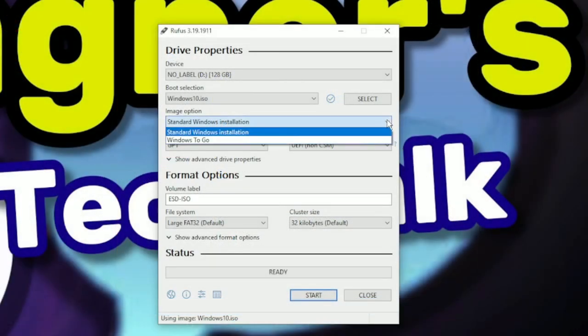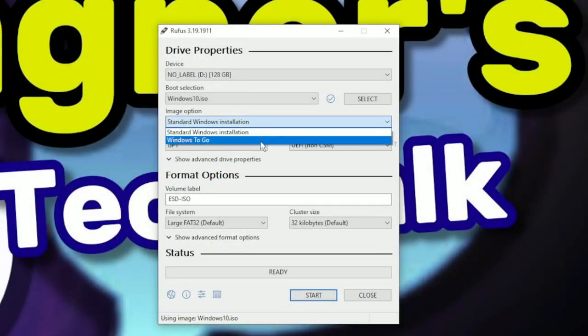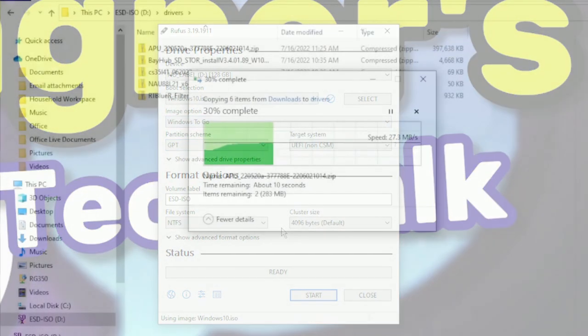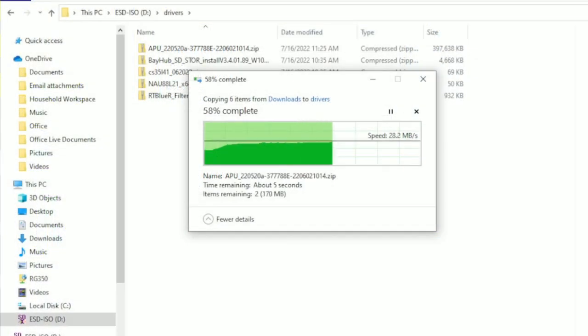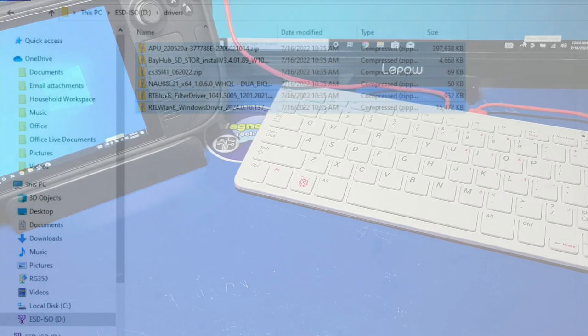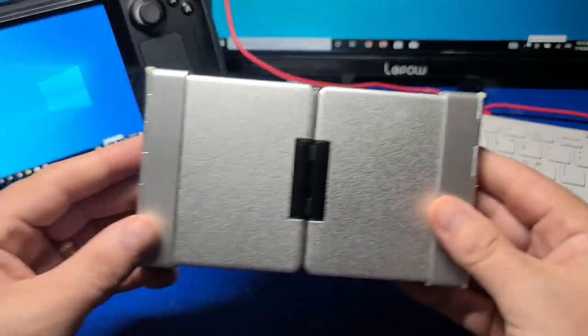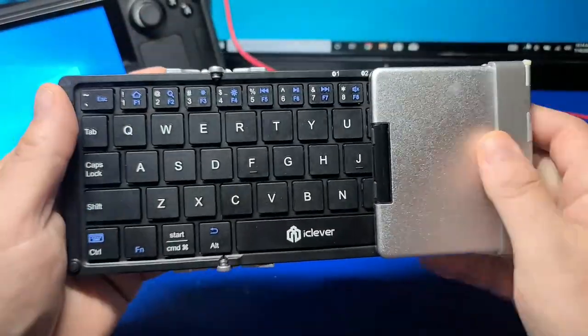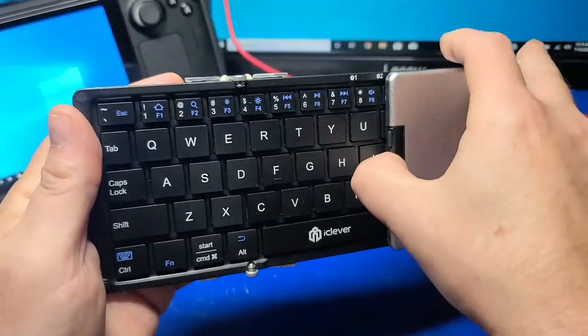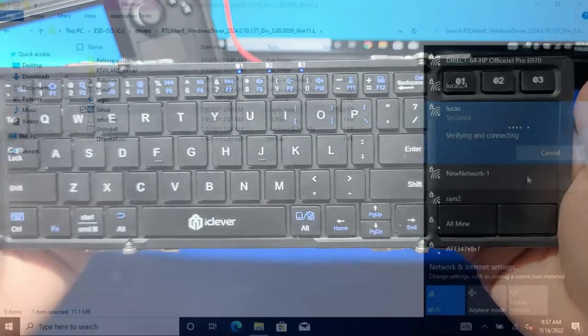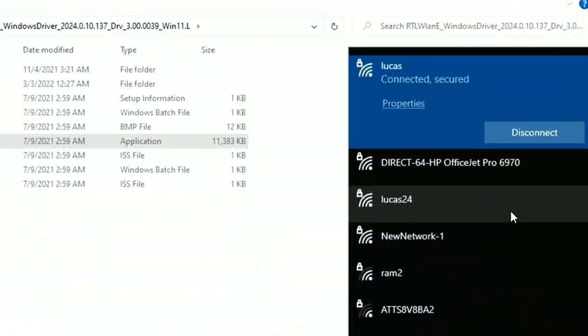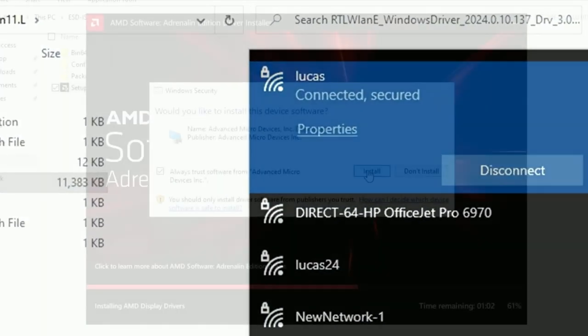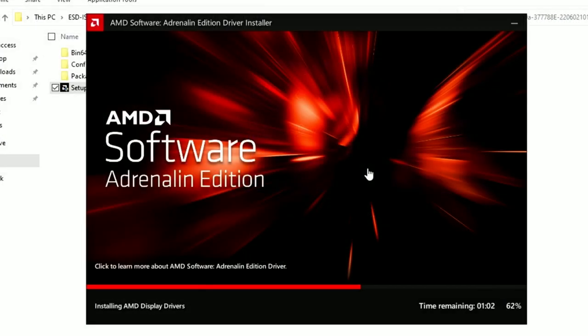While running Windows on the Steam Deck may not appeal to everyone, it's great to have options and Valve delivers. In this video, I'll be installing Windows 10 to the Steam Deck and installing all the latest Windows drivers for Wi-Fi, the GPU, audio drivers, Bluetooth, and SD.